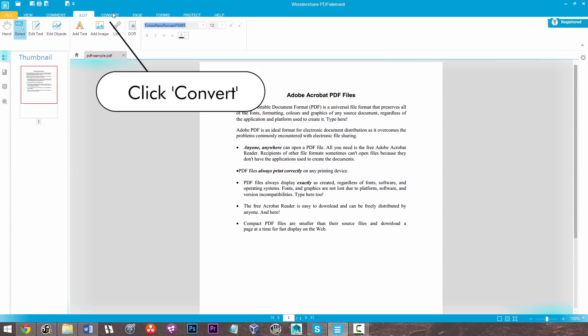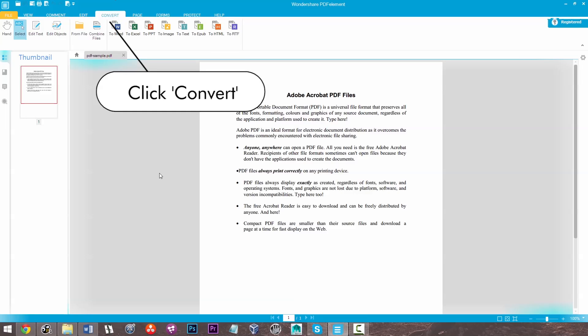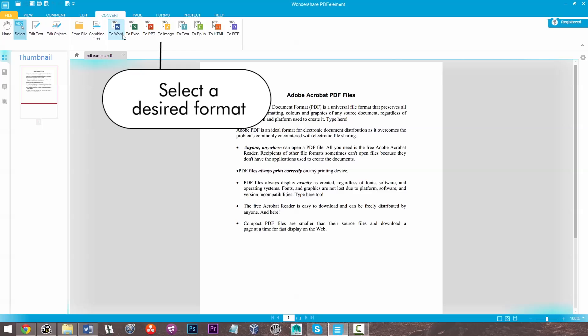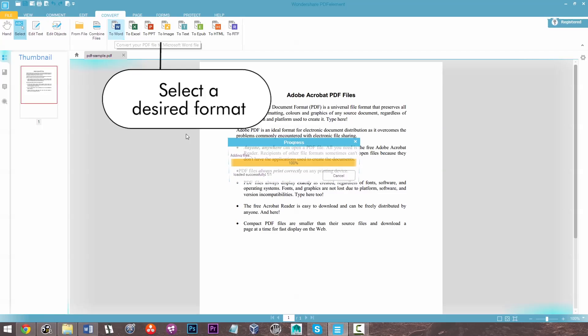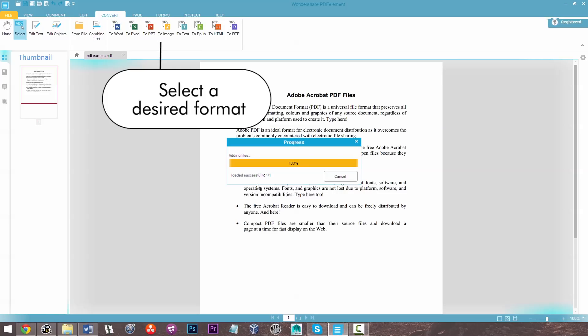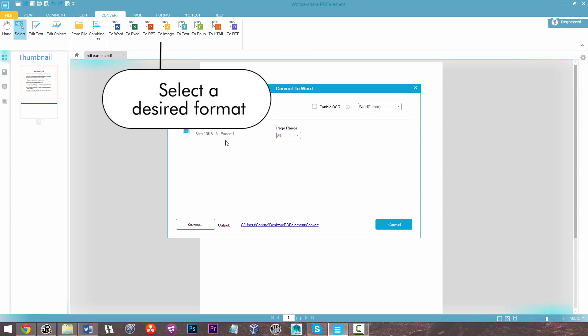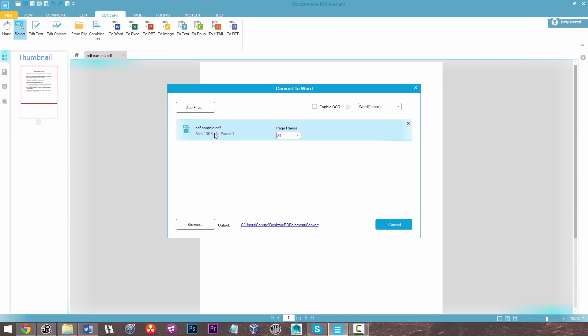And then all I'm going to do is click the convert pane and that's going to give me a whole host of different file formats that I can convert into. So I've clicked on Word and as you see here's my PDF sample.